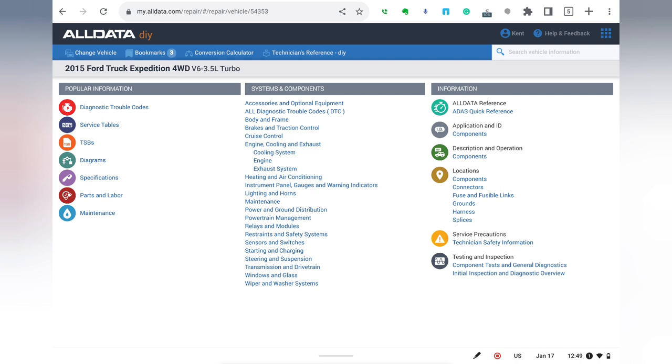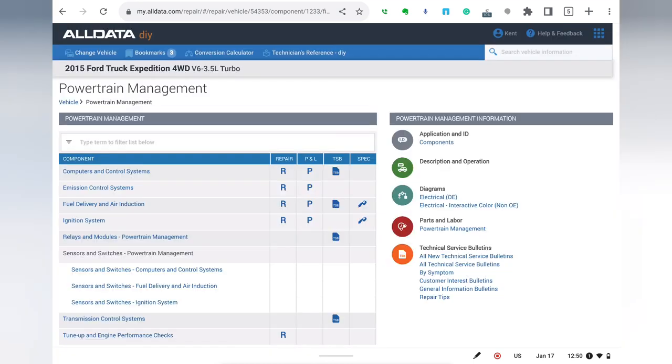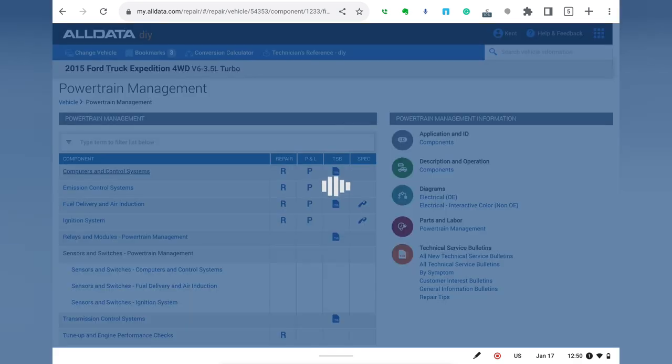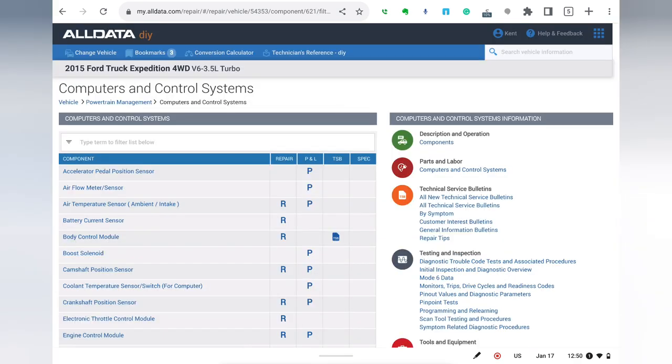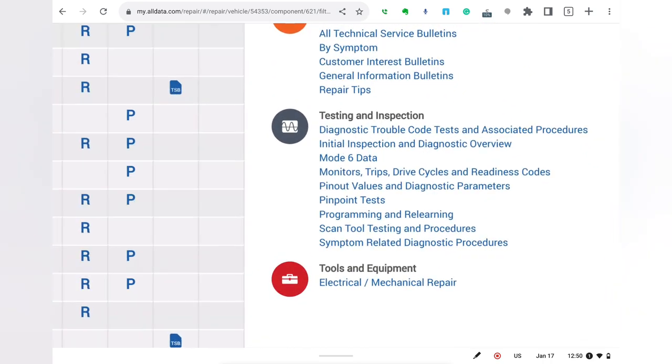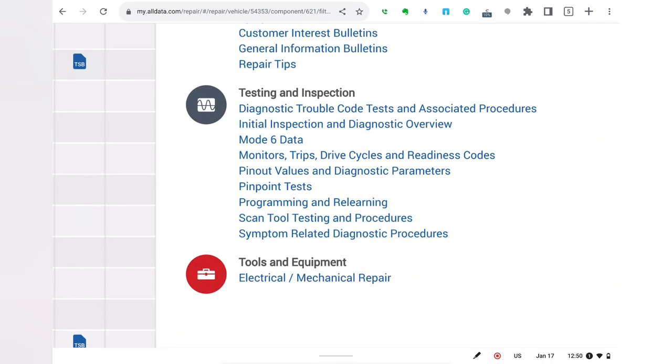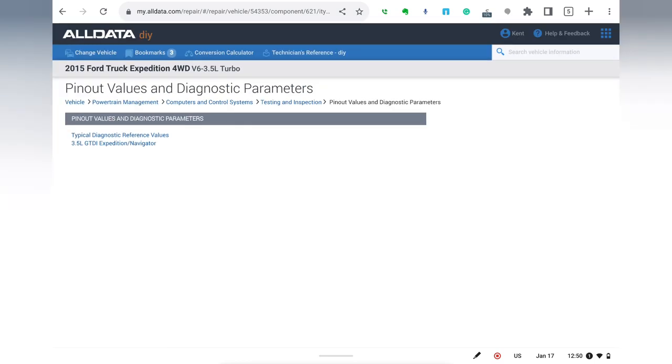The conversation I was having with the commenter was about saving baseline PID information to use as the basis of diagnosis for drivability issues. And I want to show you why workshop manuals are so powerful. I'm going to go into the powertrain management, and from powertrain management, I'm going to jump into computers and control systems. As we get into computers and control systems, over here in our information tab, you can see that we've drilled down into some specific testing and inspection information.